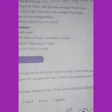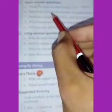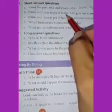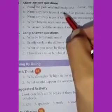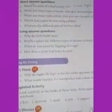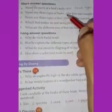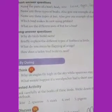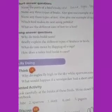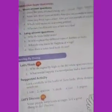Next question: name any three types of beaks. The birds have different types of beaks. Different birds have different types of beaks.